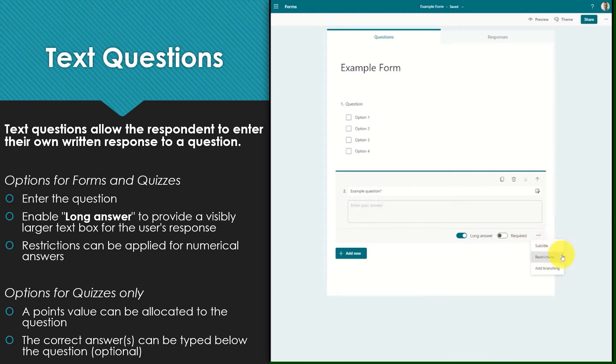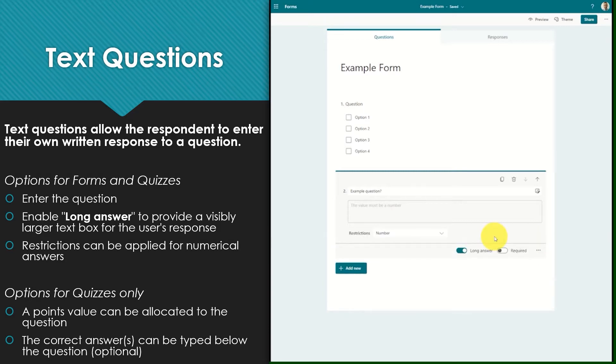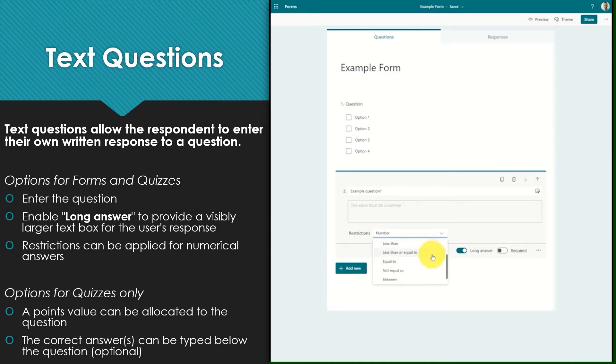By selecting the three dot menu there are restrictions available. These restrictions can be used when the answer is expected to be a number. You can choose to restrict the answer to only numbers or numbers within certain ranges.